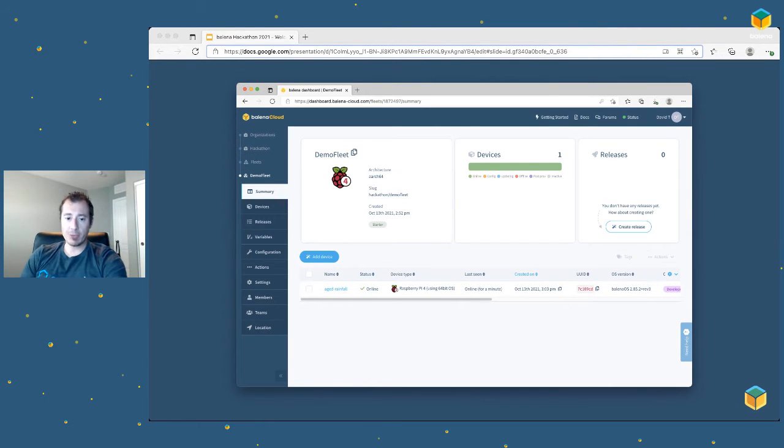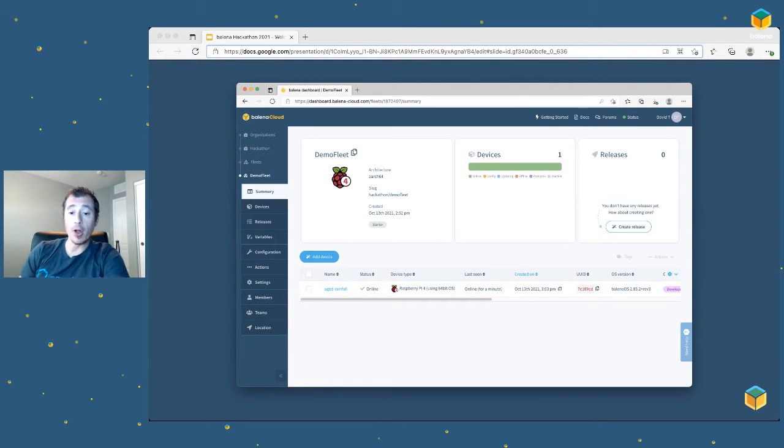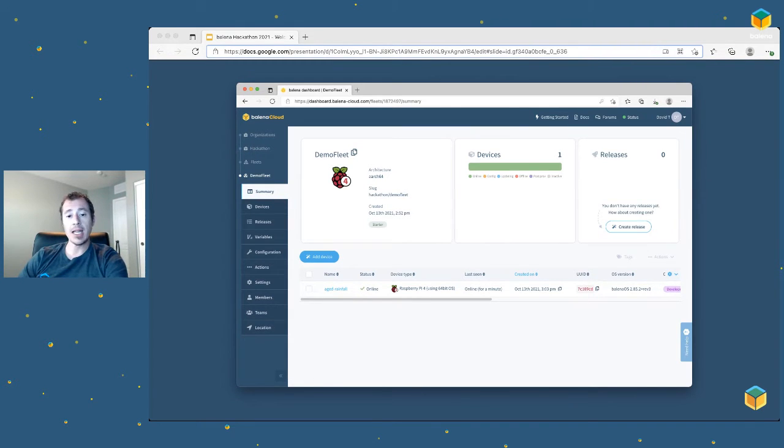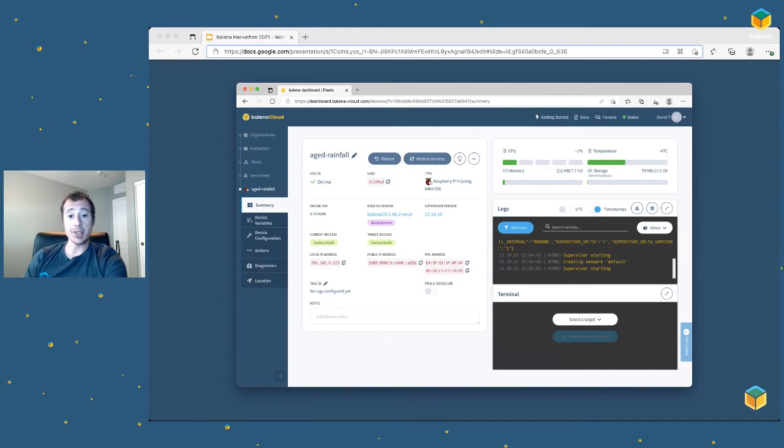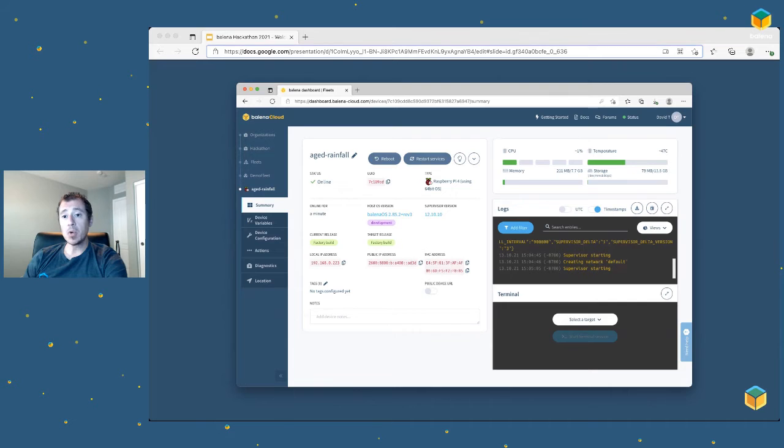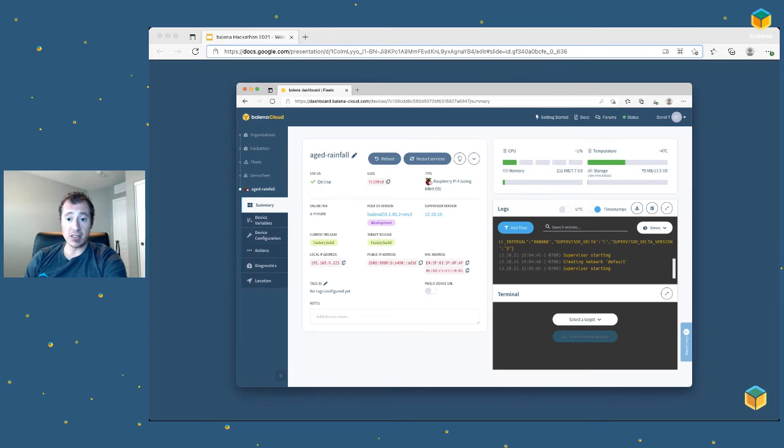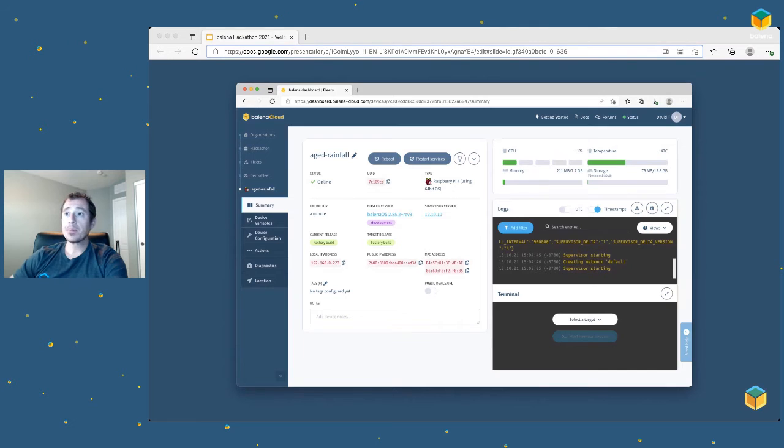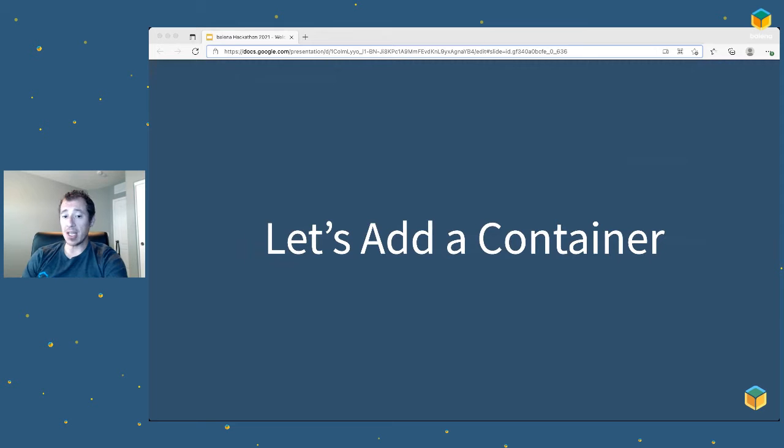Once the device has registered itself, you can see it'll show up here. Mine is named Aged Rainfall. Yours might be named something a little different, but it'll check in and you'll see that the device is online. When I click on the device name, I'm brought to the details. I can see CPU, temperature, memory, and storage. I can see logs coming back off of the device. I can even open up a terminal and SSH session to the device as well. But it's not actually doing anything yet. So let's add a container.